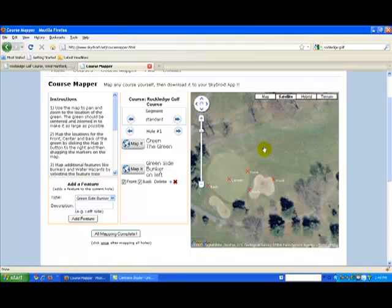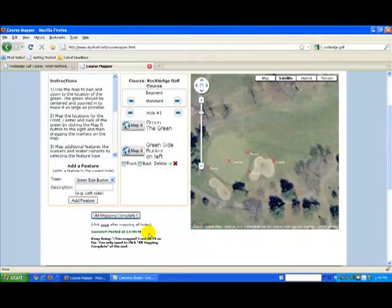We've mapped the green and a feature for hole one. Before we move to hole two, let's just see what happens if we click the all mapping complete button now. You don't need to do this after each hole — in fact, it only needs to be clicked once after the last hole. But let's try it now just for fun. You'll see a couple of messages here. One says that it saved your information. The other says to keep going because we've only completed one out of 18 holes. After the 18th hole, we will click this once more and we will be all done.